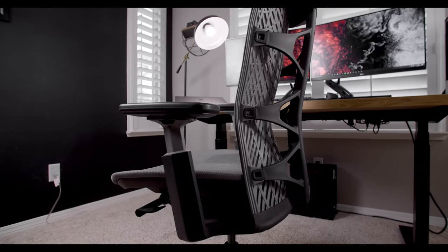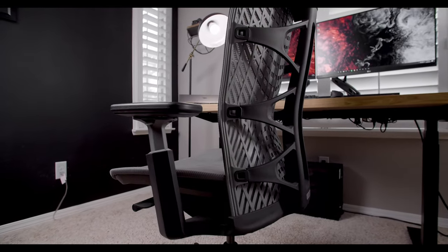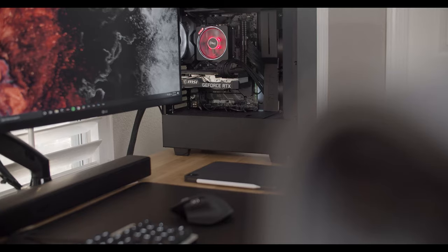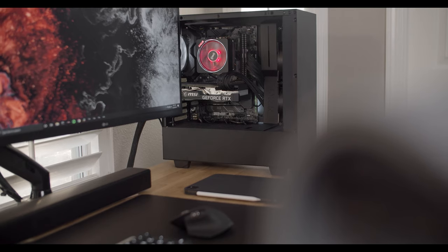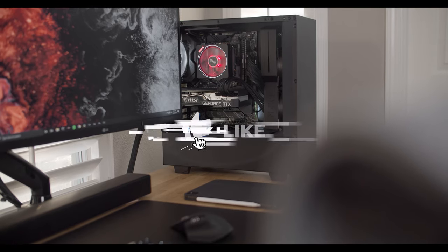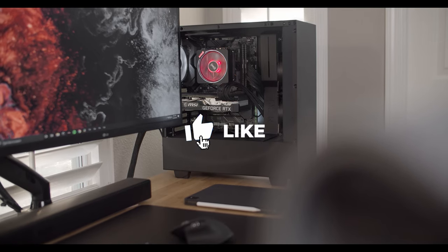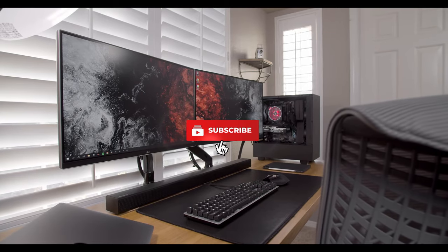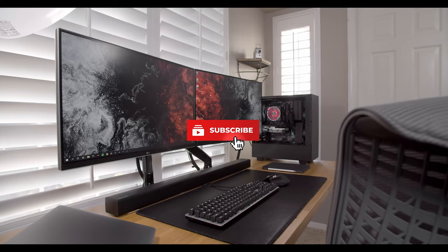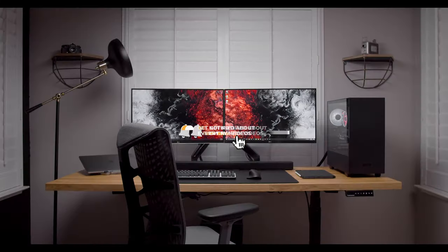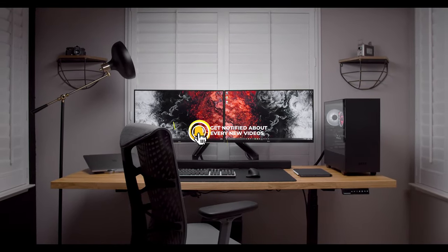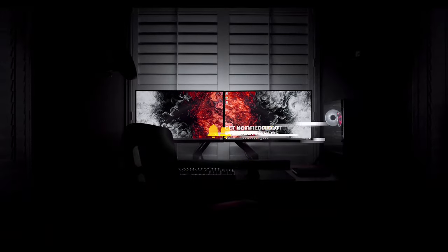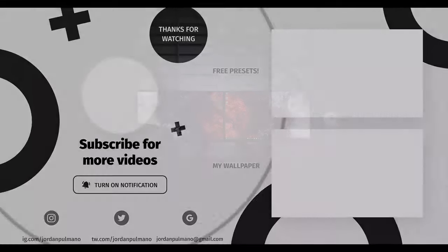But that's going to be it for this desk setup tour. I hope that you enjoyed this video and found inspiration to spice up your own desk setup. If you're interested in any of the products that I talked about in this video, they will all be listed in the description below. Thank you all so much for watching, I will see you in the next one.